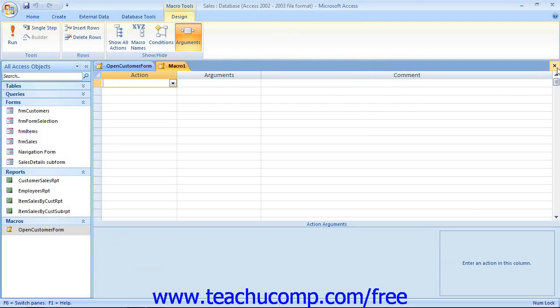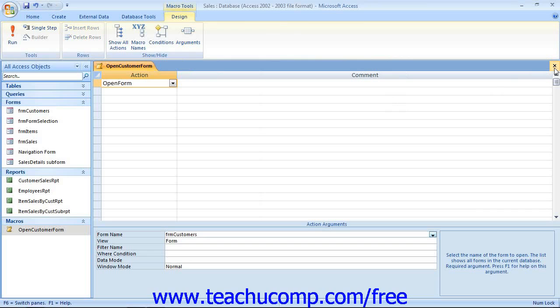For example, an Access macro could check the value of a form field and then open a corresponding report based on the selected value of that field.